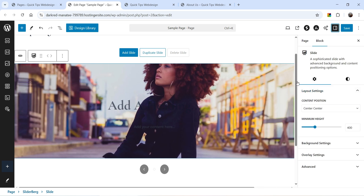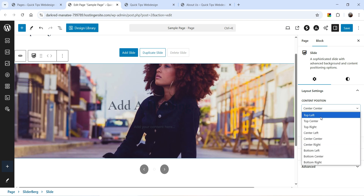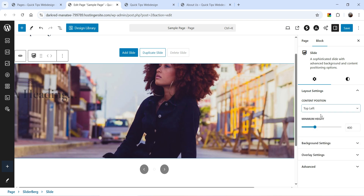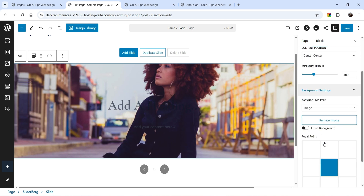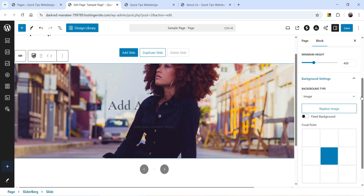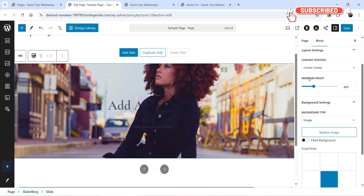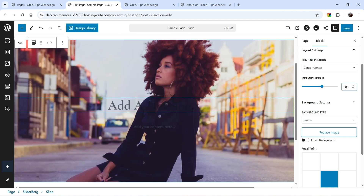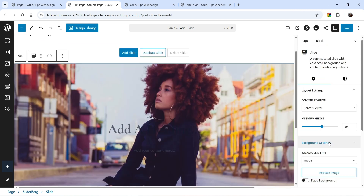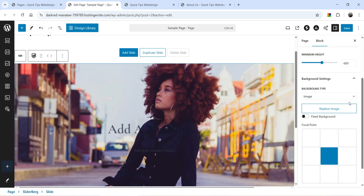Click on the options and you will see the settings for this slider. This is the position of the content — currently set to Center Center; if I change it to Top Left you will see it move. I'll keep it on Center Center. In Background Settings you can set a minimum height; I'm changing it to 600 pixels.